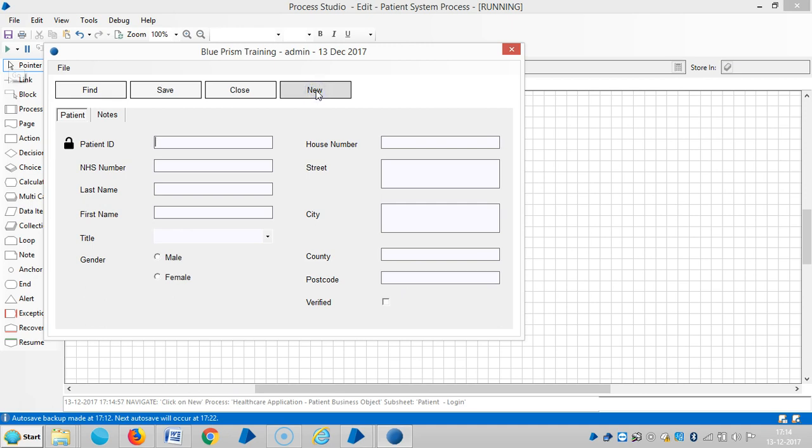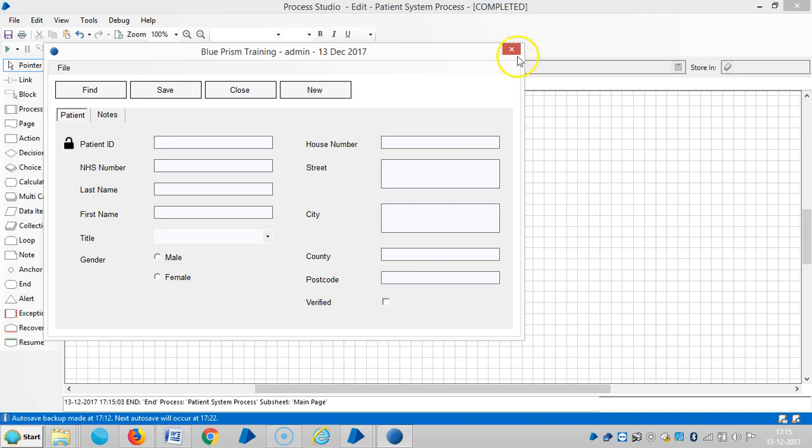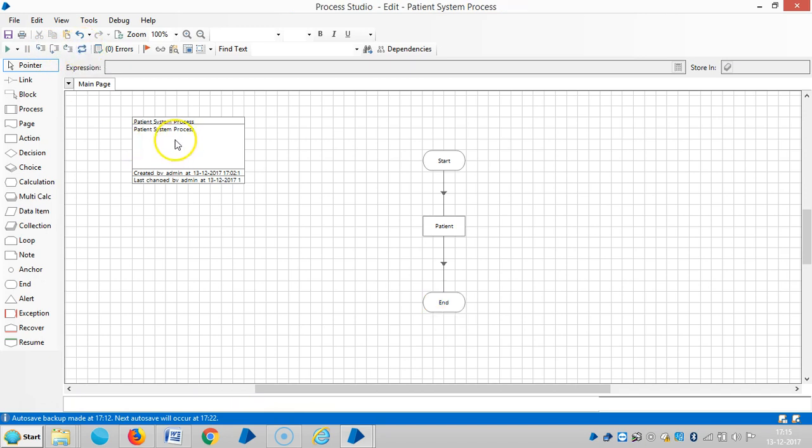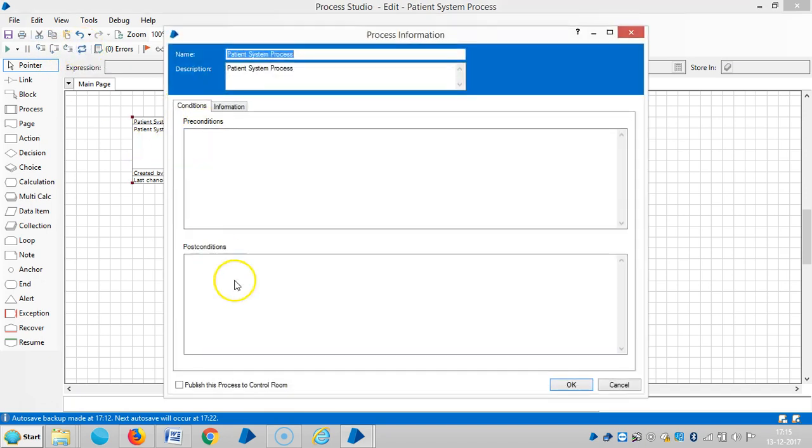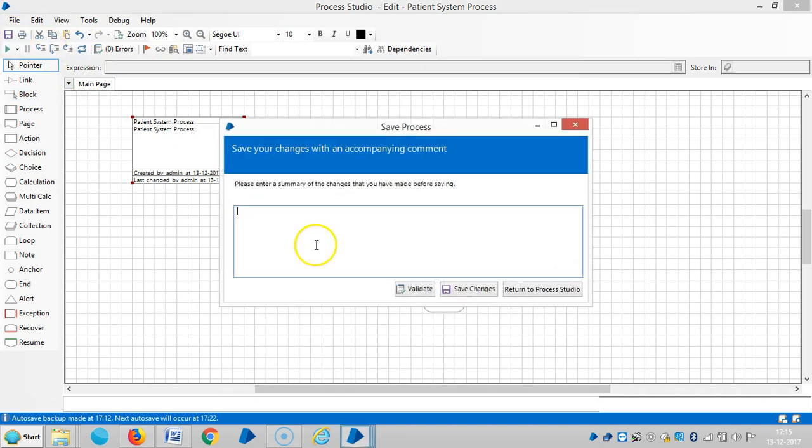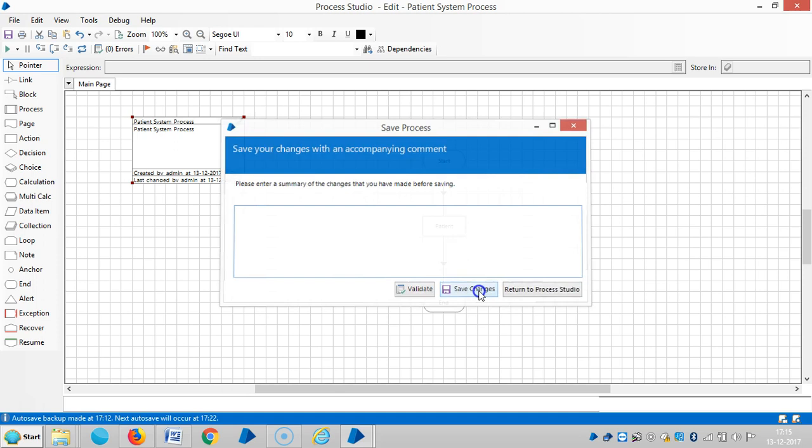Now it has performed the action, it has clicked on the new, the Blue Prism button. Click on new button. Then close this application. Then save. Assign to boot. Then save changes.